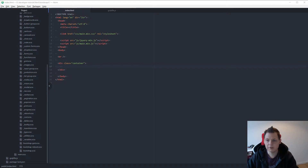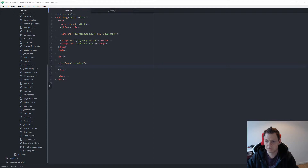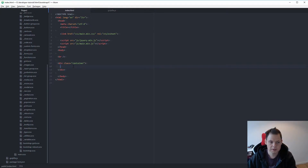Hello and welcome to my video. In this video I will show the component Breadcrumb in Bootstrap 4.1. Let's begin.